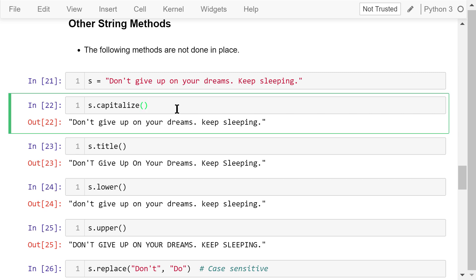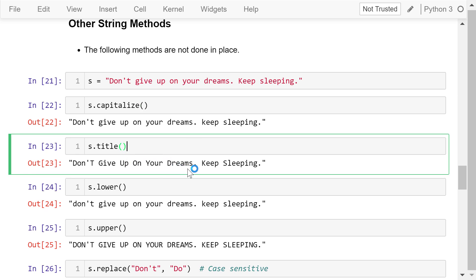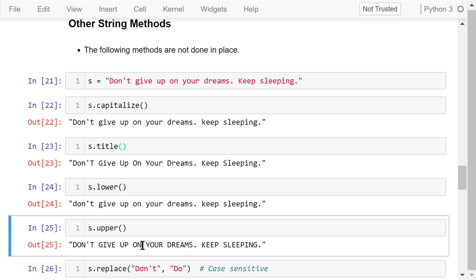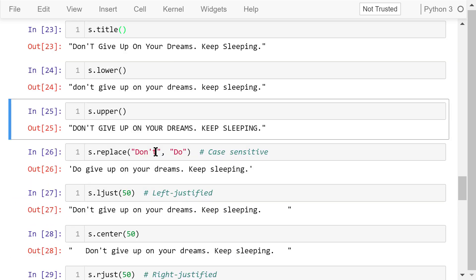s.capitalize() is a method that capitalizes only the first character in the string — there is no parameter inside the parentheses. The title() method will capitalize the first letter of every word in the string. The lower() method changes the string to all lowercase, and the upper() method does the opposite — changing every character to its uppercase.